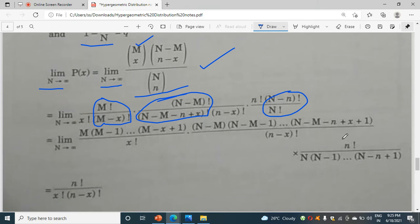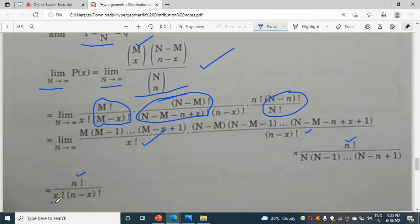Students, see here: n factorial is in the numerator. In the denominator we have x factorial and (n minus x) factorial. This is in the form of n choose x. So we can write this whole part as n choose x.